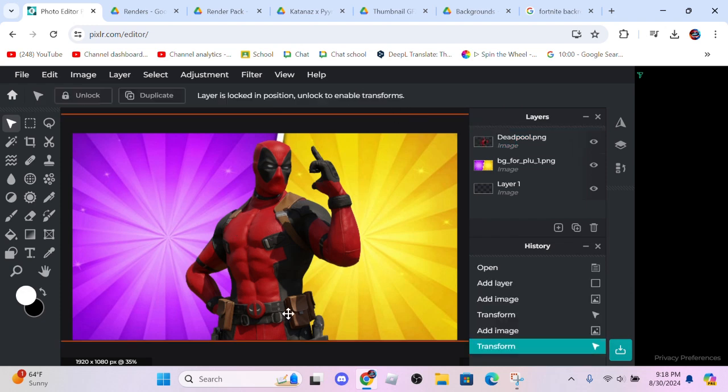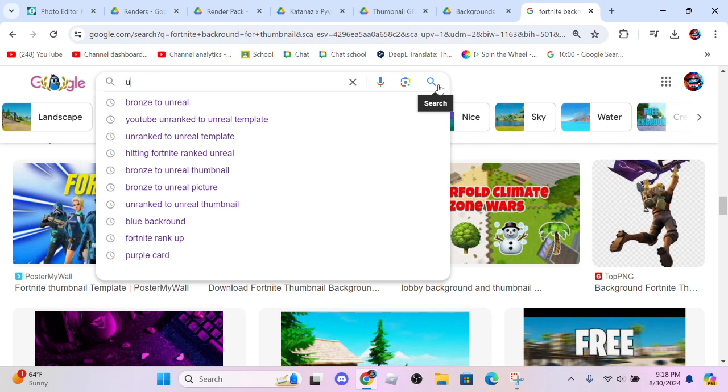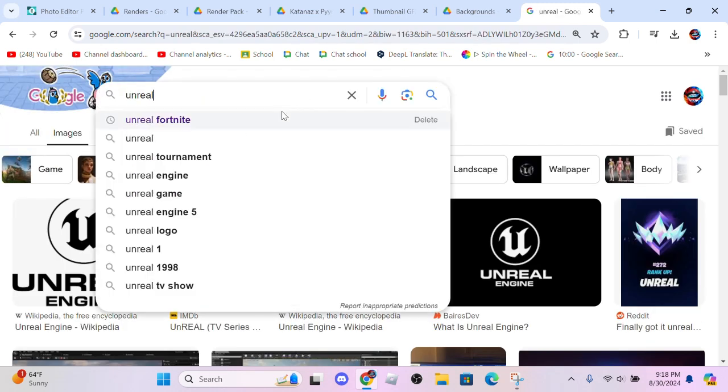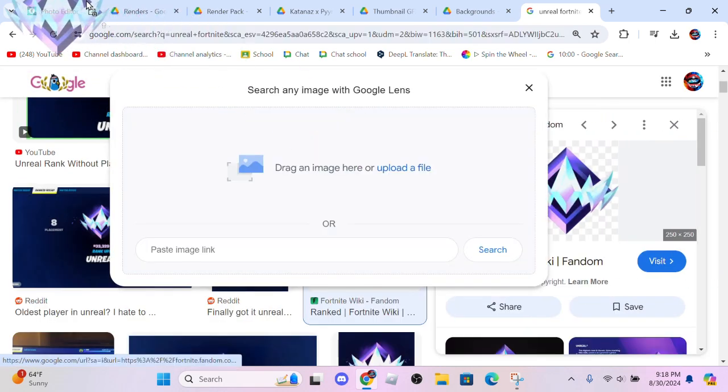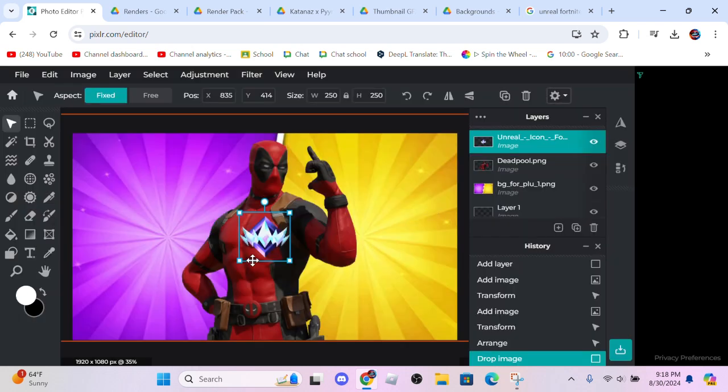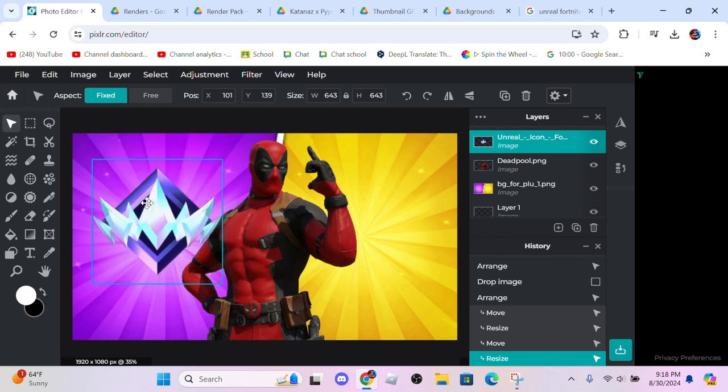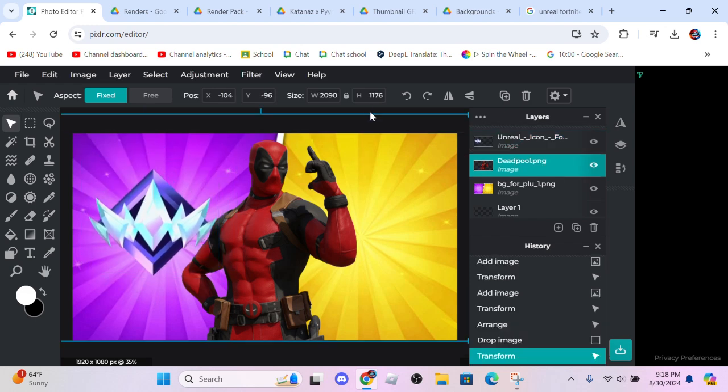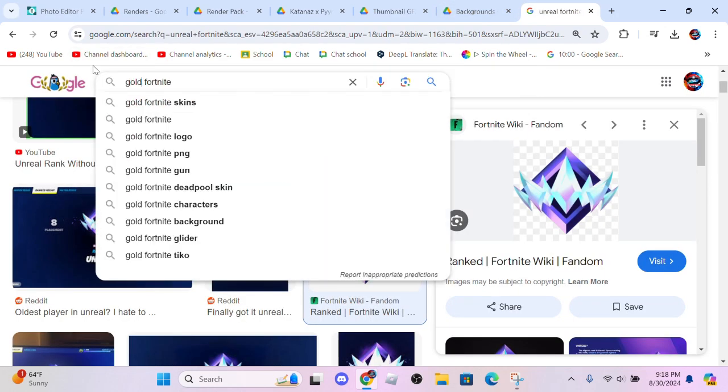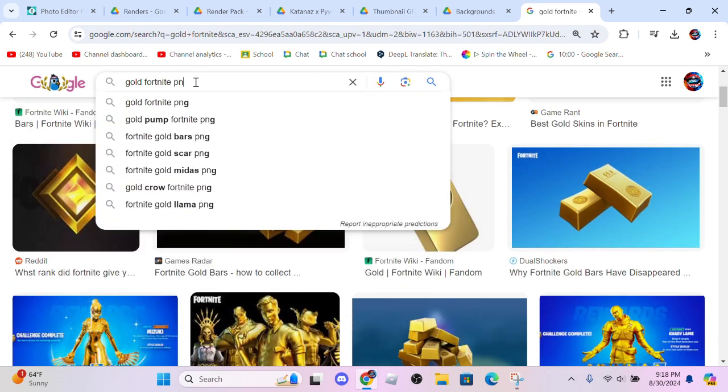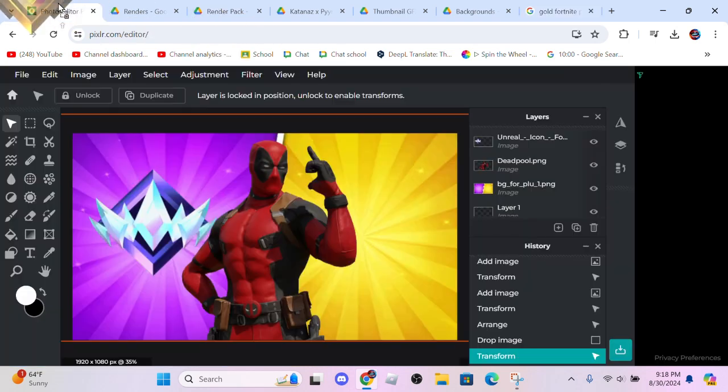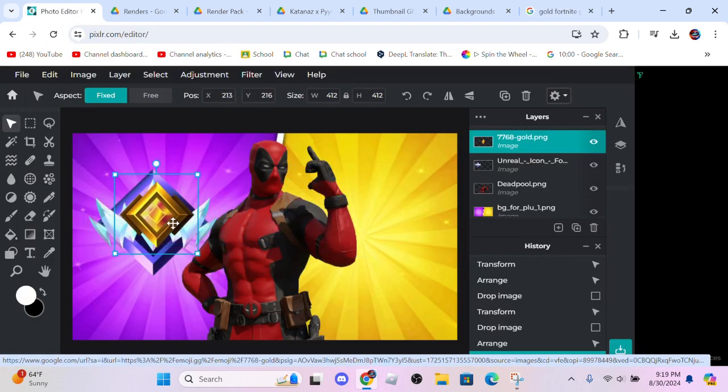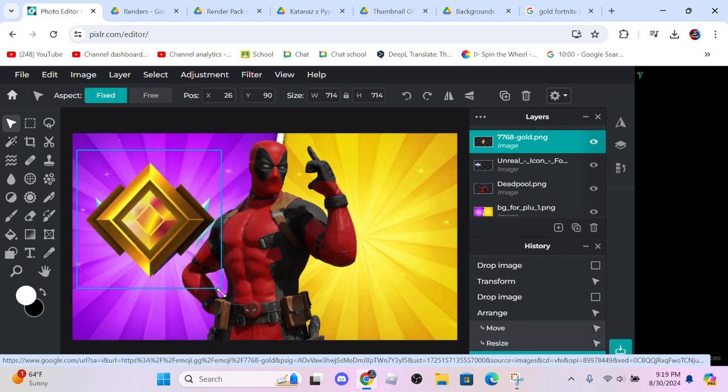We're going to go ahead and add some ranks, so I want to do Unreal. Oh no, not that unreal, Unreal Fortnite. Going to use this one, going to drag this all the way to Pixlr, drop it down and make this big, put that over there. Then we're going to get gold PNG. Let's get a PNG of it. This is a PNG, let's take it, drop down, add current. Let's go ahead and make it as big as this, right here.